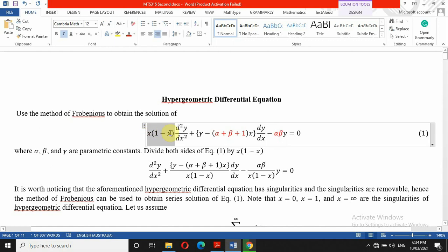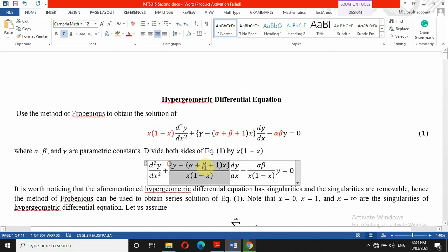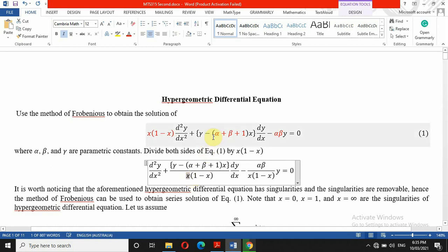So let's divide both sides by x(1 minus x). By the time you divide both sides, you have p(x) and q(x). Now notice that the hypergeometric differential equation has singularities. When x is 0, that is a singular point. And when x is 1, since 1 minus 1 equals 0, that also makes a singular point. So x equals 0 and x equals 1 are singularities of this differential equation.